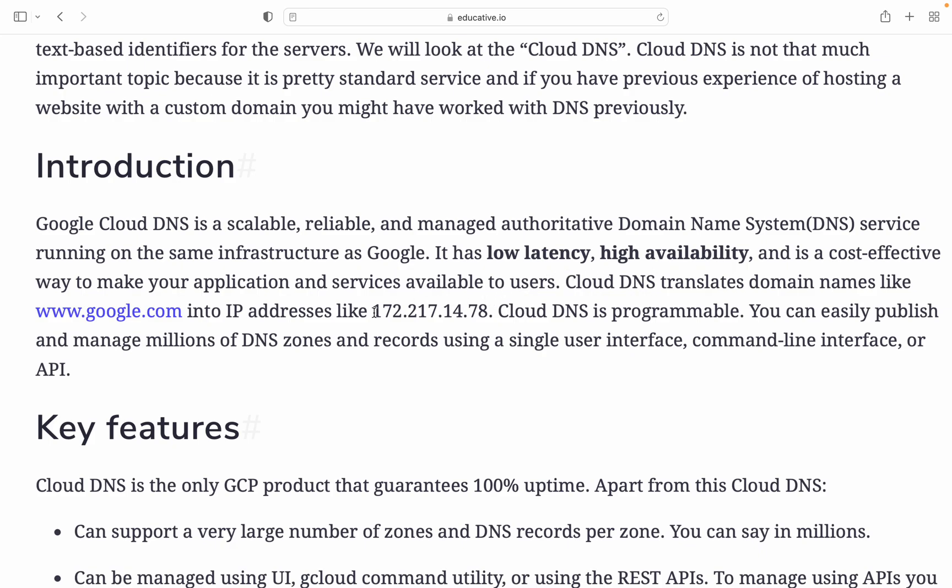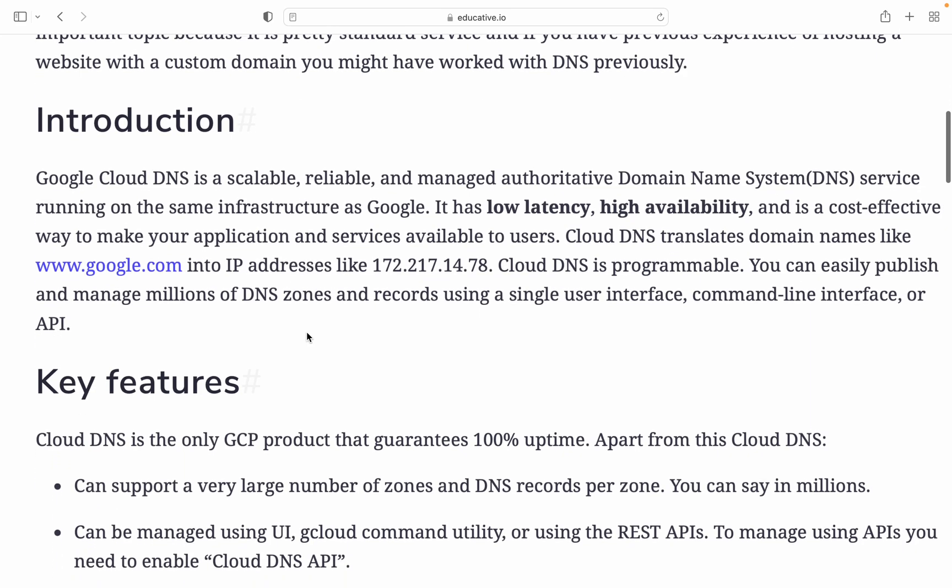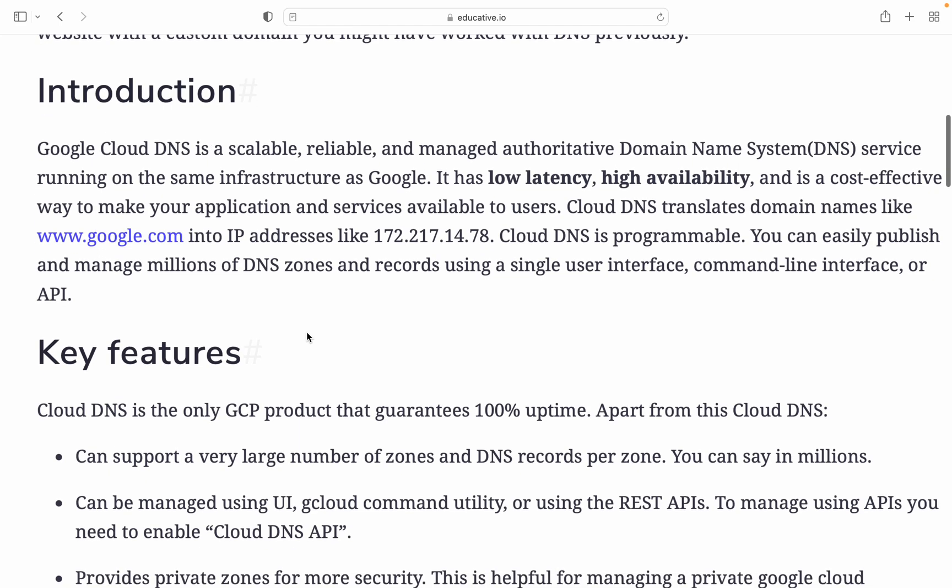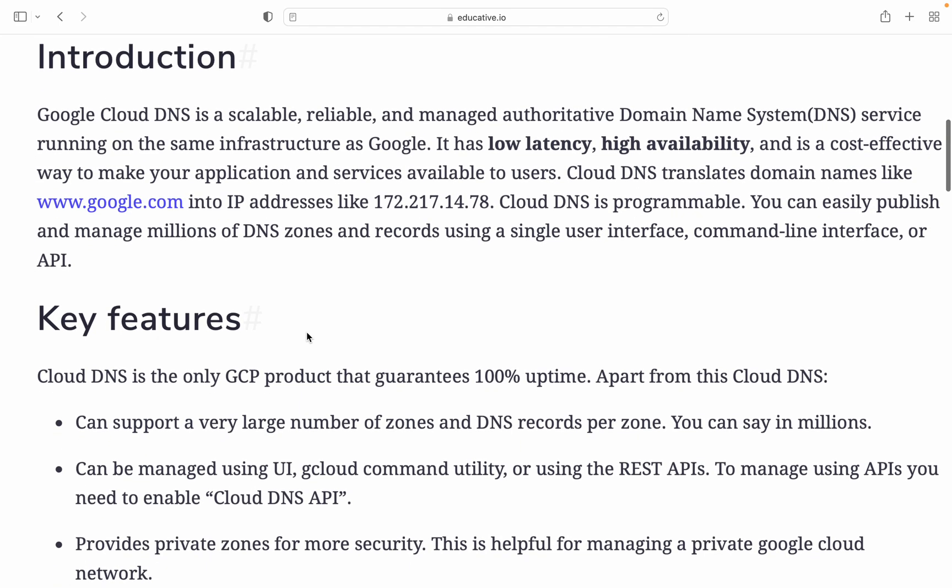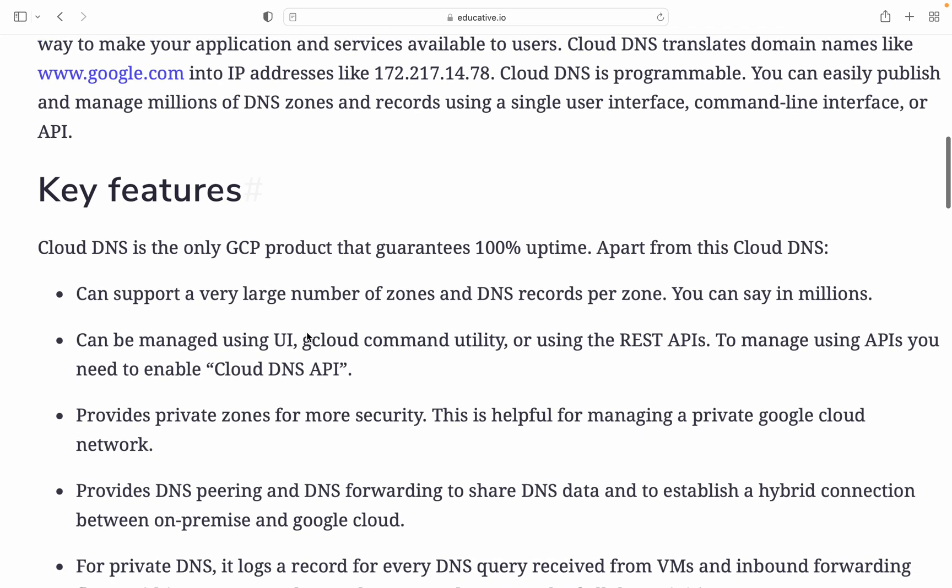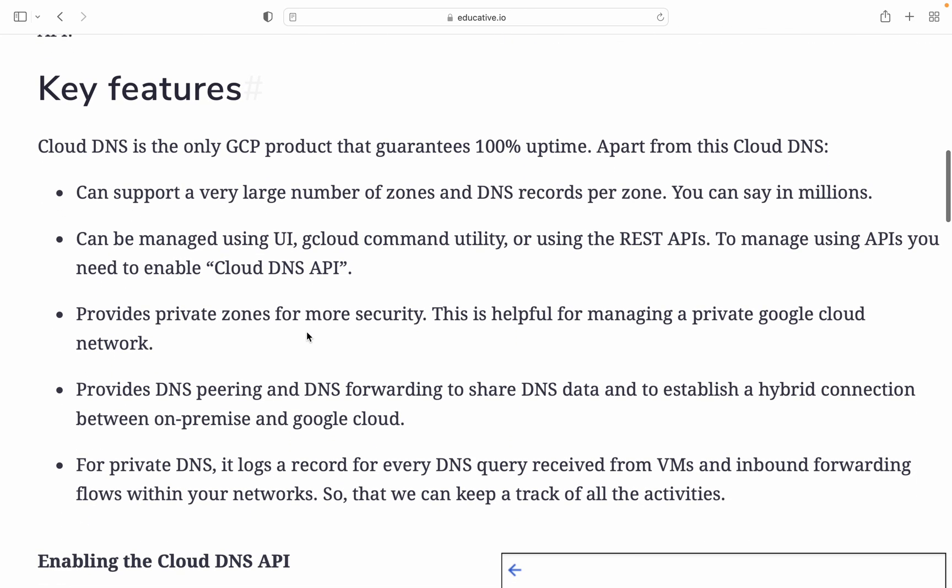It's a cost-effective way to make your applications and services available to users. Cloud DNS translates domain names like www.google.com into IP addresses like 172.217.14.78. Cloud DNS is programmable. You can easily publish and manage millions of DNS zone records using a single user interface, command line interface, or API.